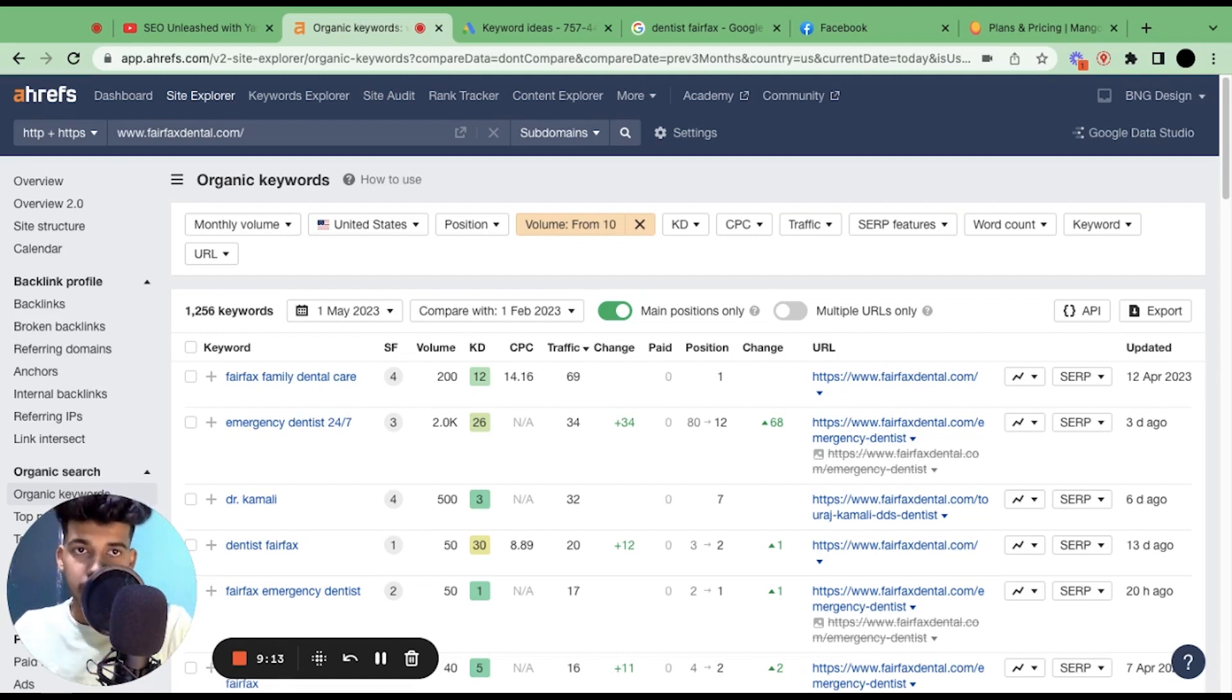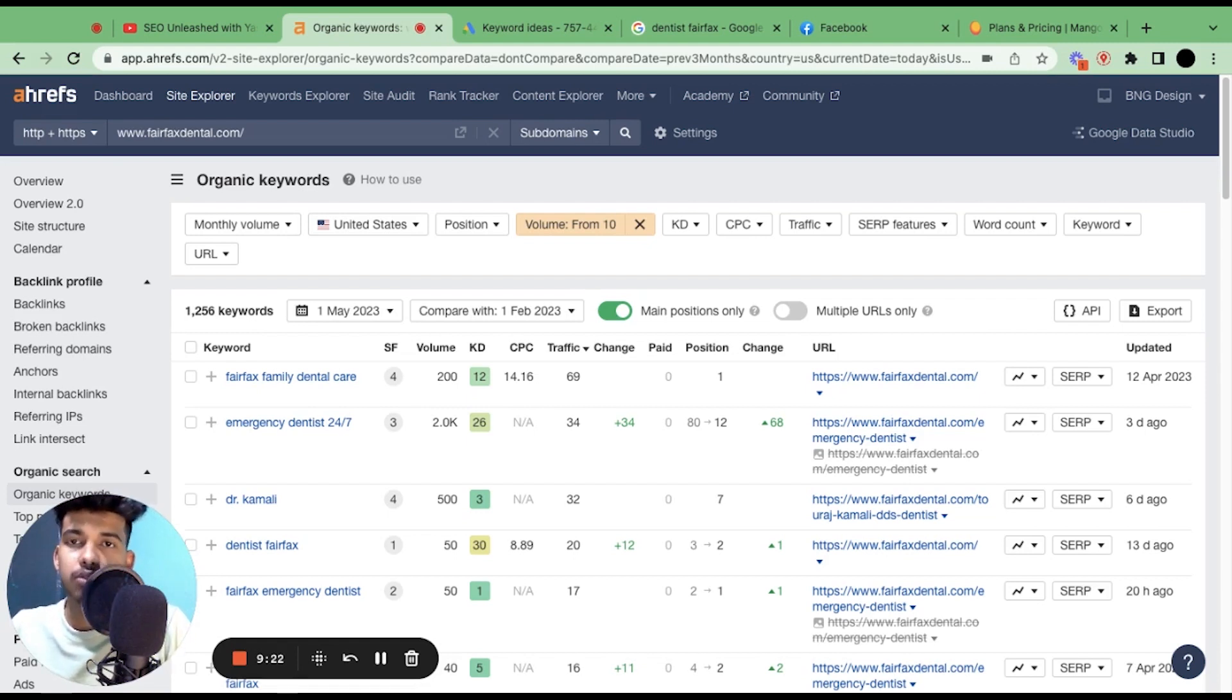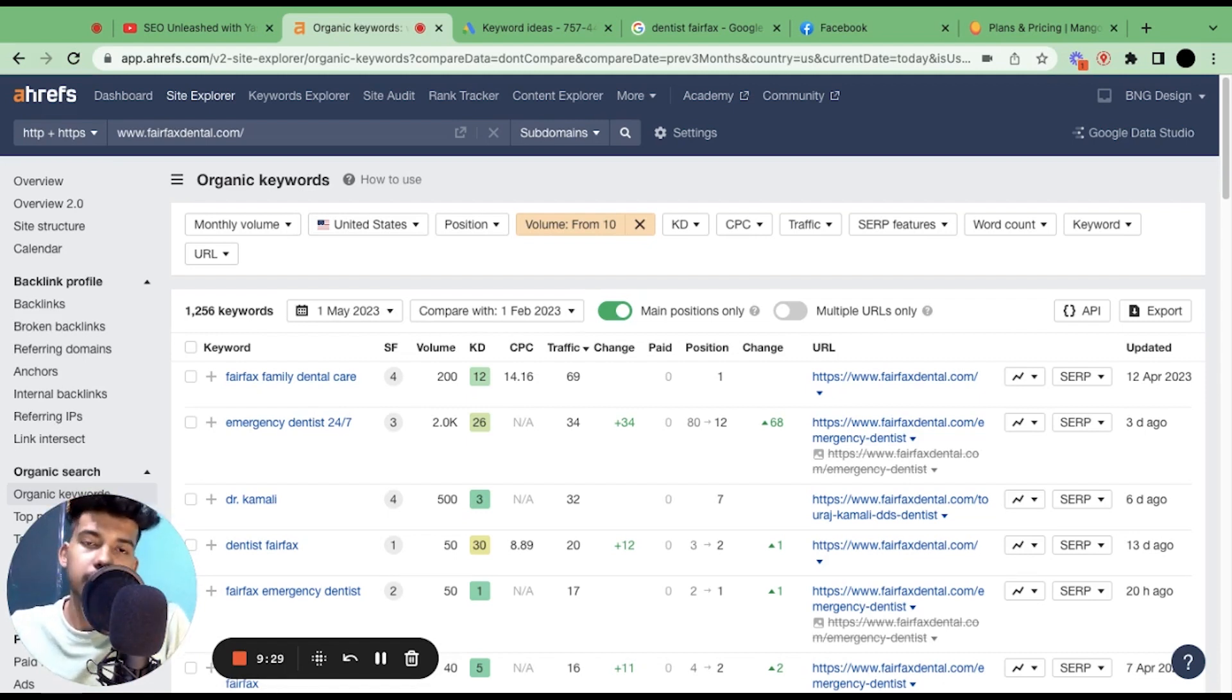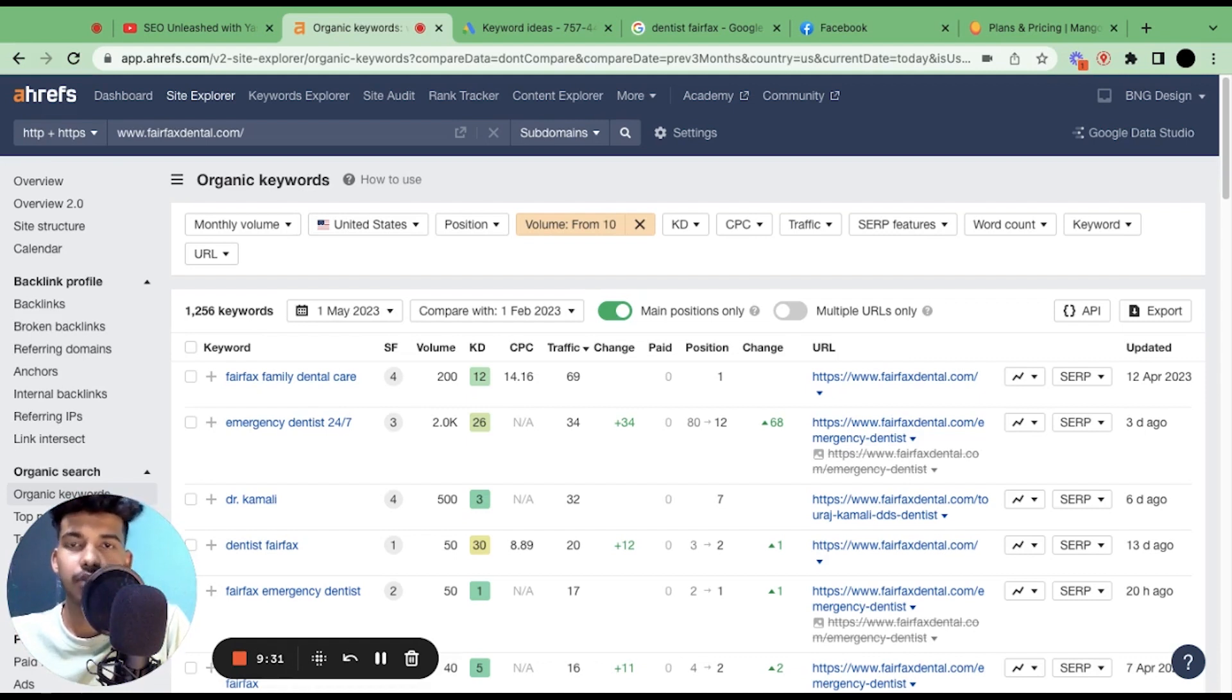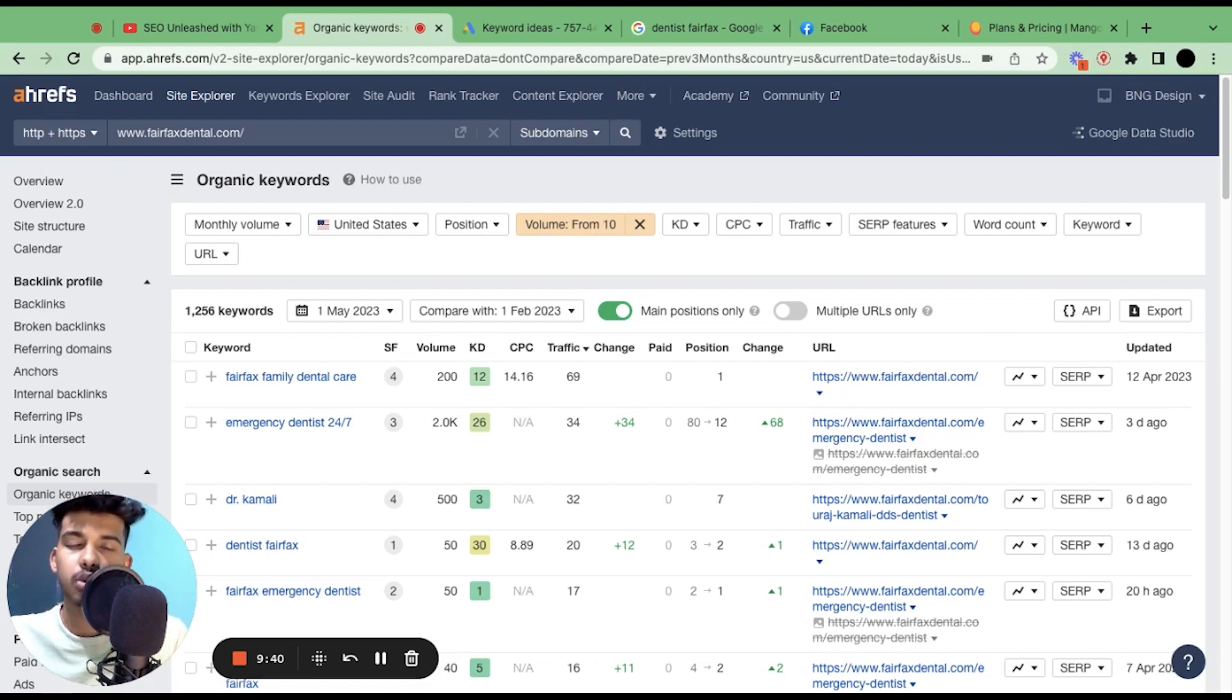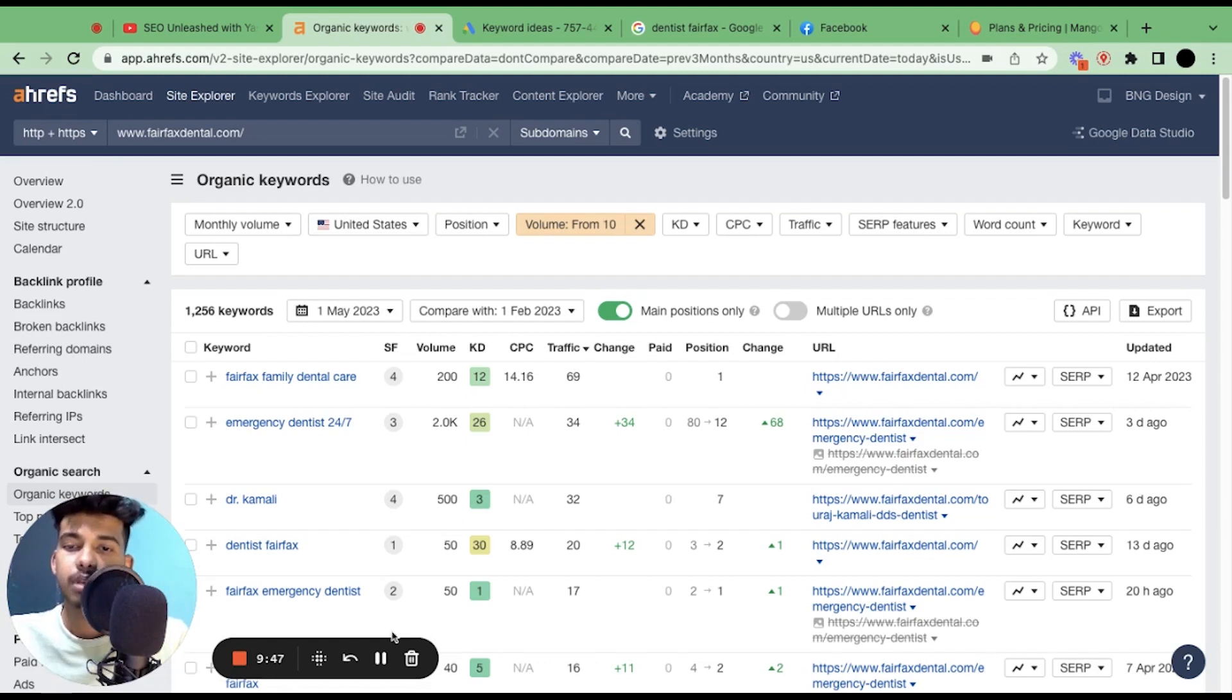So yeah, this is how you can do keyword research for your local website. I hope you liked the video. Make sure to subscribe to the channel, like this video, and you could also share it with anyone who needs this. Make sure to comment below how you like the video. If you have any query, make sure to ask me—I'll be happy to answer you. And in case you just don't want to do all this stuff, you could also hire me to do it for you. I will put my service link below in the description and comment as well. So yeah, have a nice day.